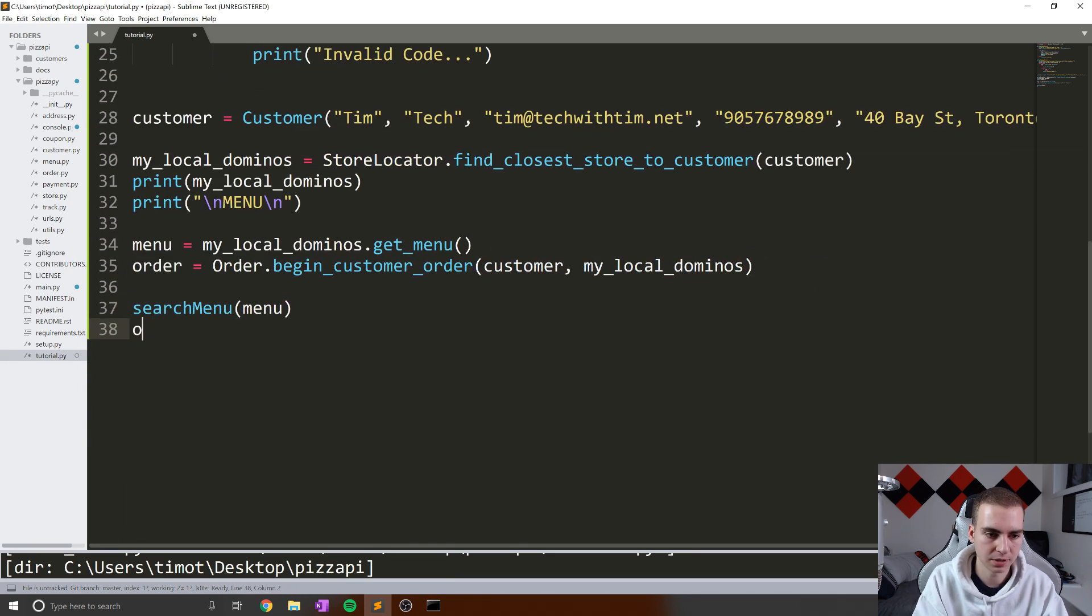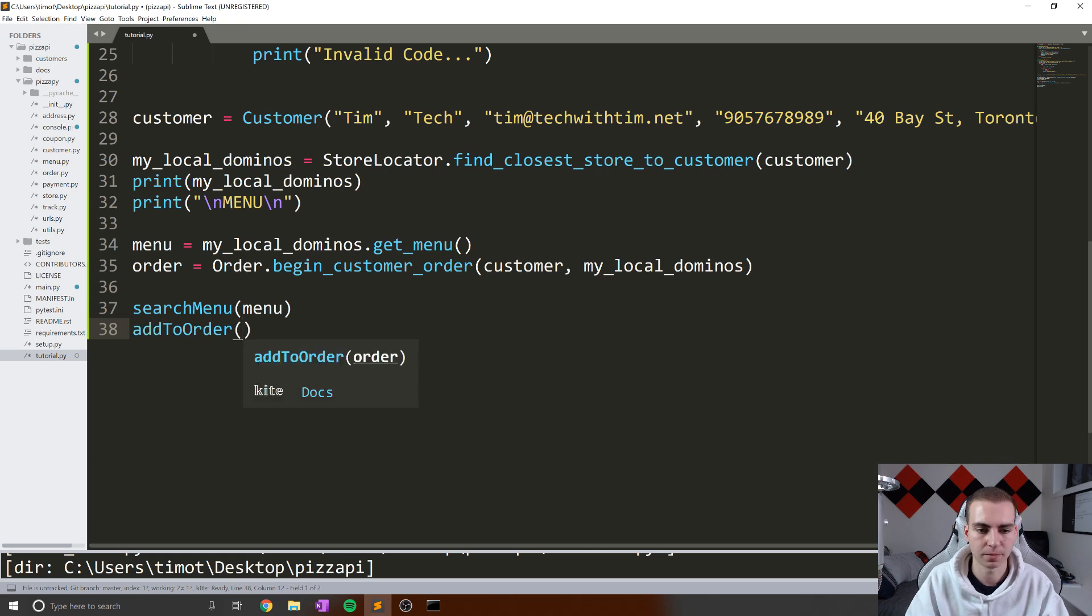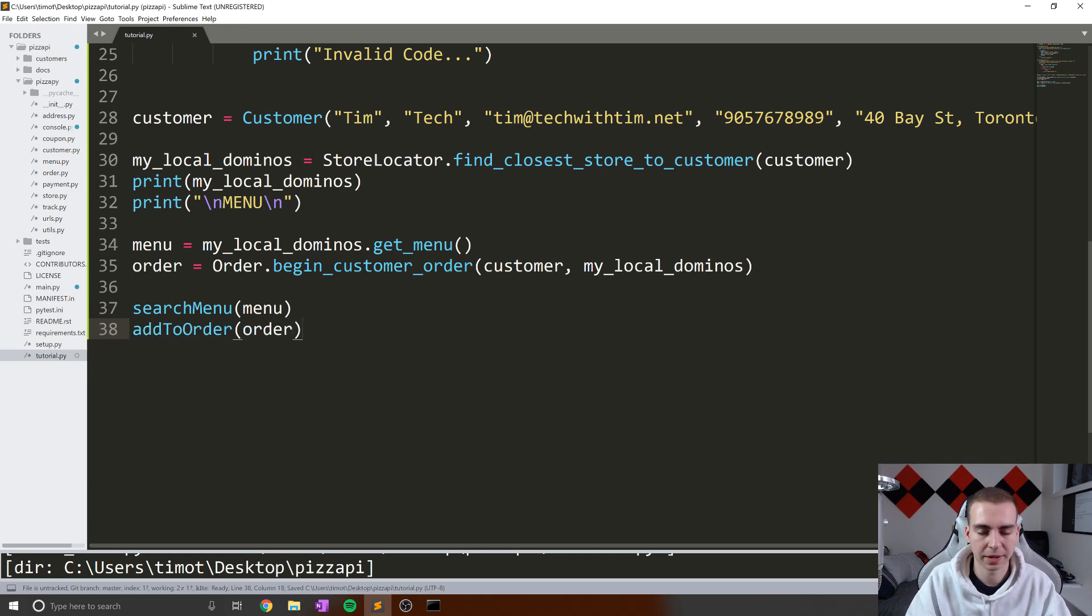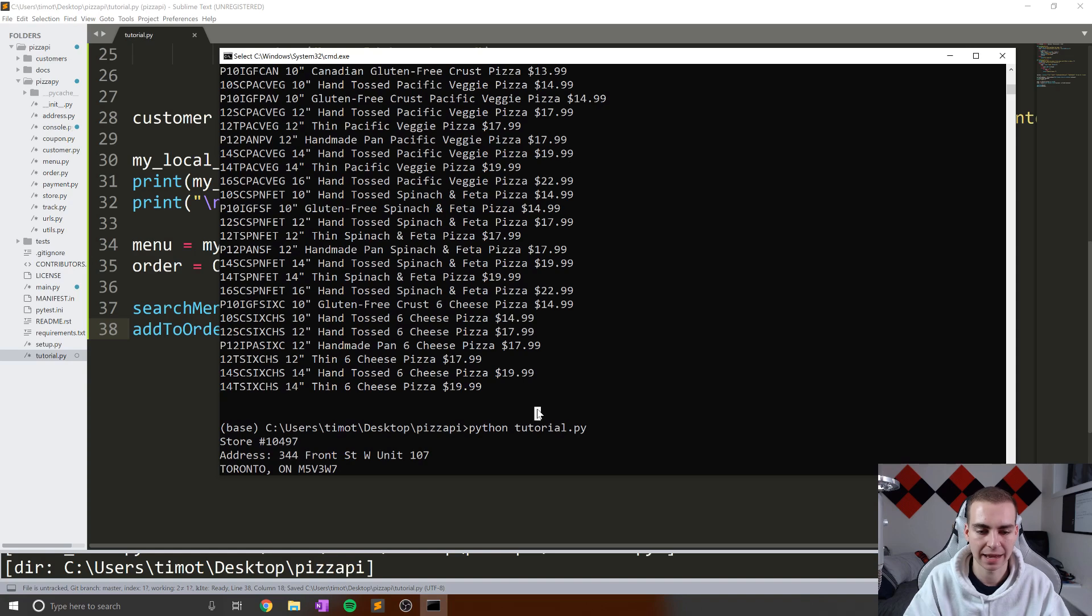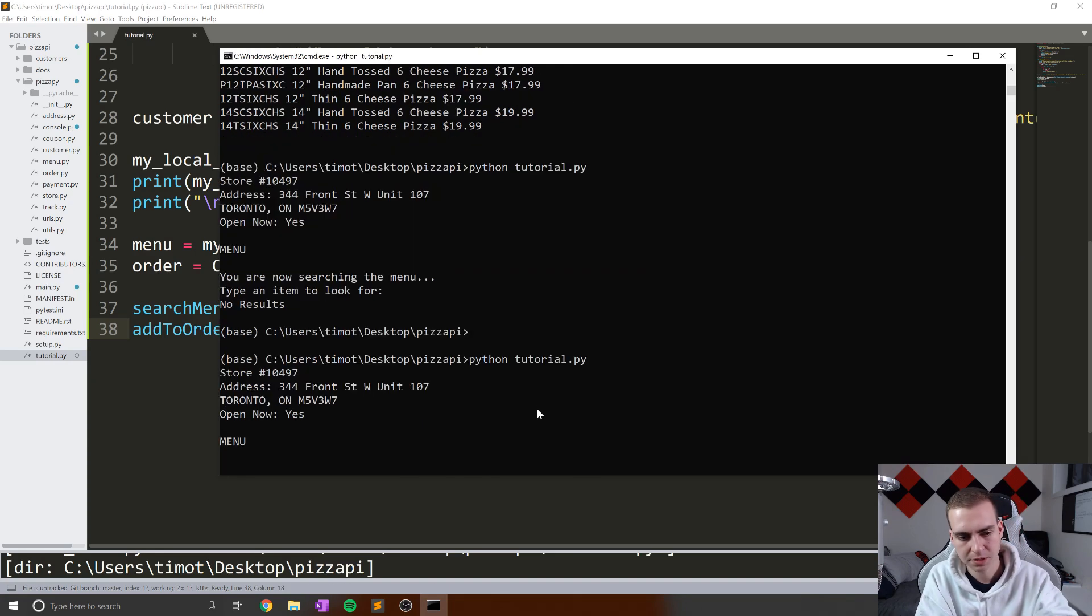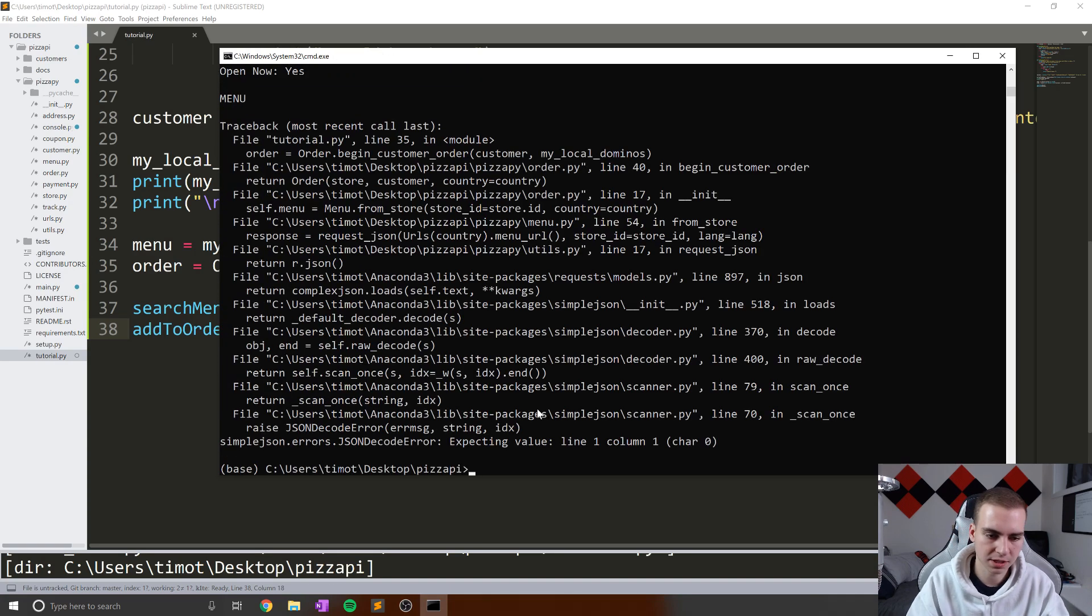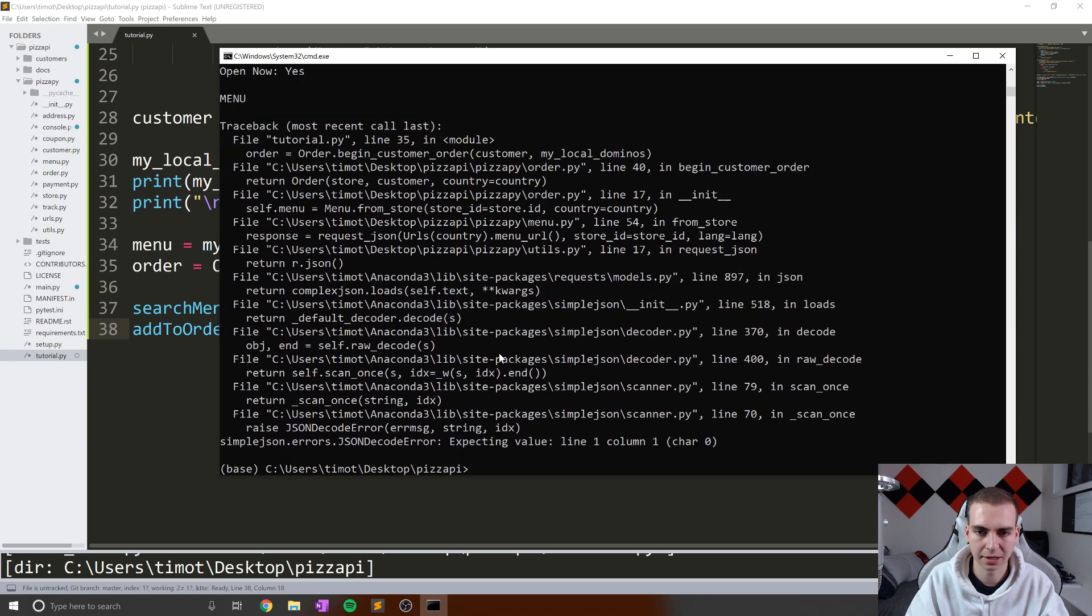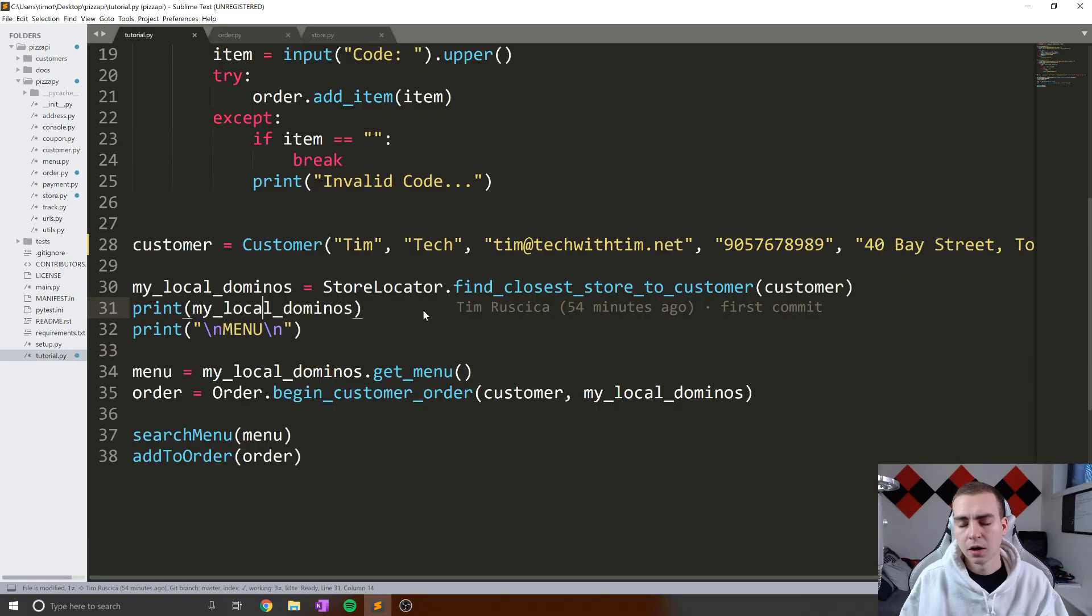Now we actually don't need to return anything from this function because all we've done is added these items to our order if they're valid. And that should actually be good to go. And now what I'm going to do is say add_to_order, we need to give it an order object, so we'll pass it order. And let's run this and see how this works. So it says menu and what is the issue we're getting here? I'll have a look in one second, I'll be right back.